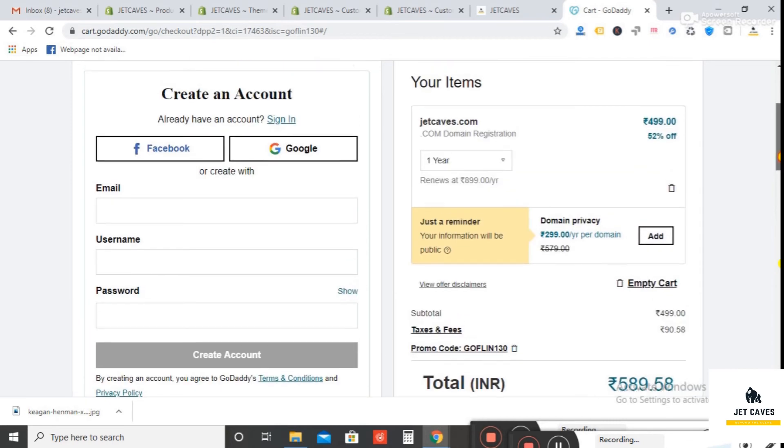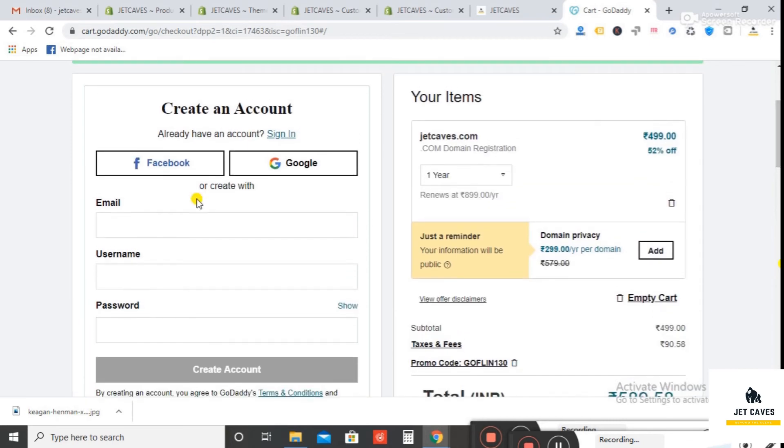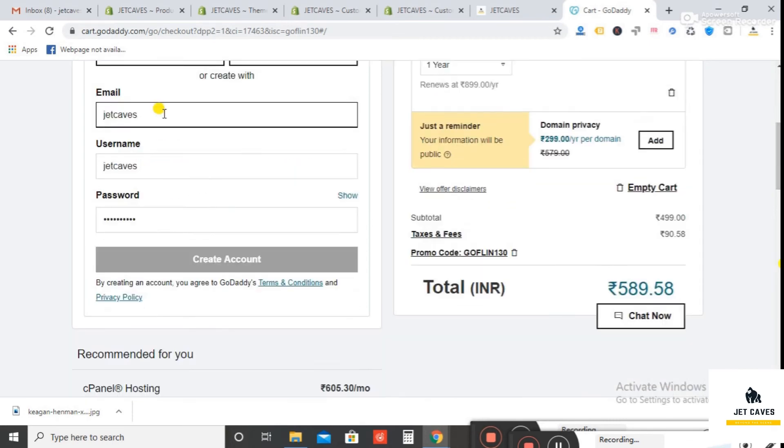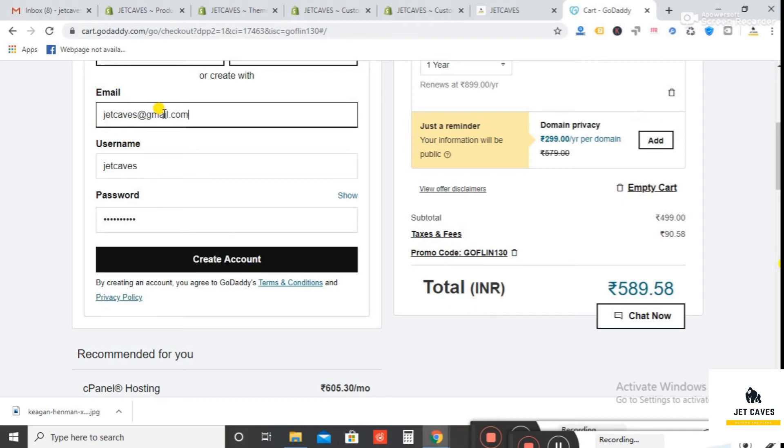Now in the left side, create an account by entering your email, username, and password. Then click on Create Account.